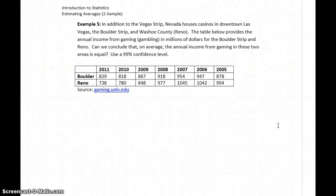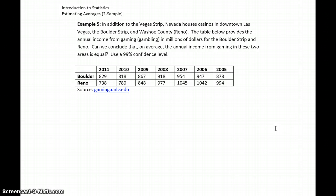In example 5, we're looking at gaming income, or gambling income, in millions of dollars from the Boulder Strip region and Reno, Nevada. We're asking: can we conclude that on average, income from gaming in these two areas is equal?